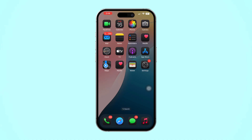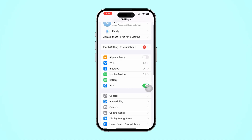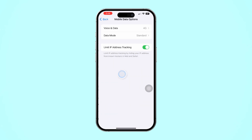Activate VoLTE in cellular settings. Follow these steps to get VoLTE up and running on your iPhone. First, open the Settings app on your iPhone. Then, tap on Cellular to open your cellular settings. After that, tap on Cellular Data Options. Now, look for the option called Enable LTE or Voice and Data.